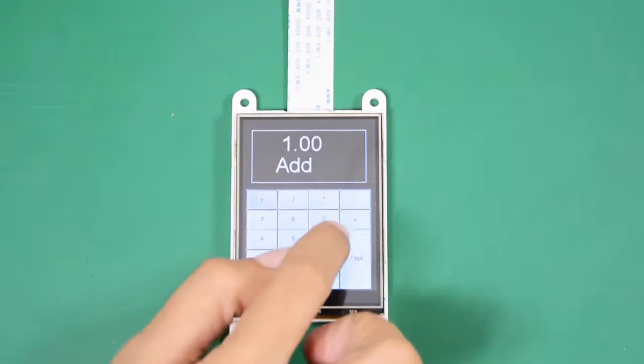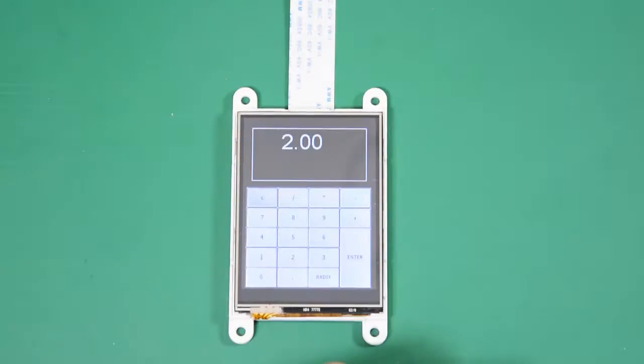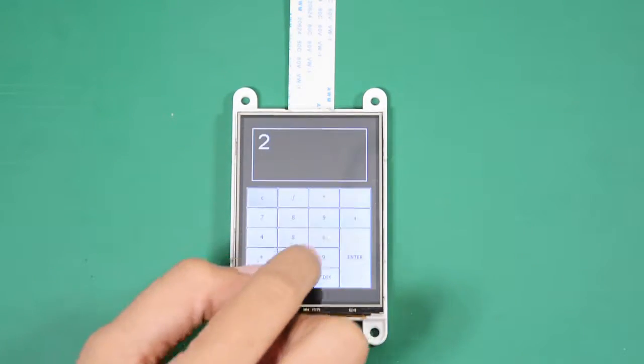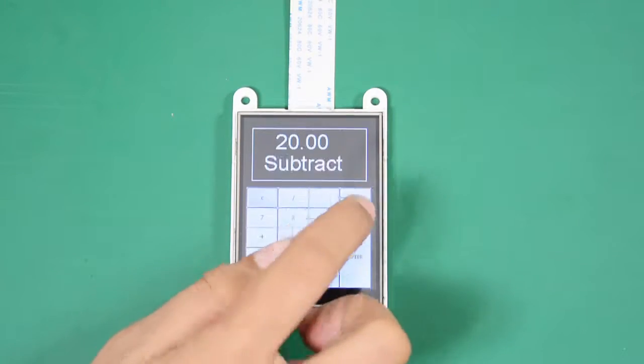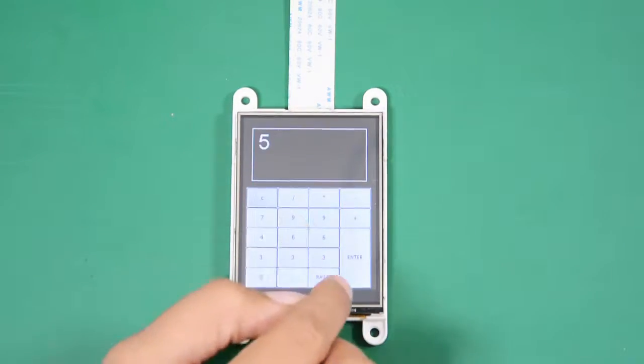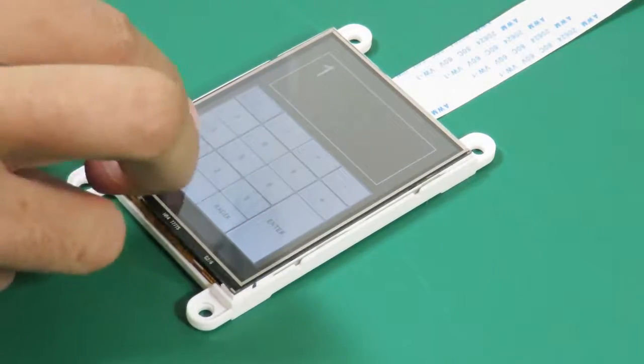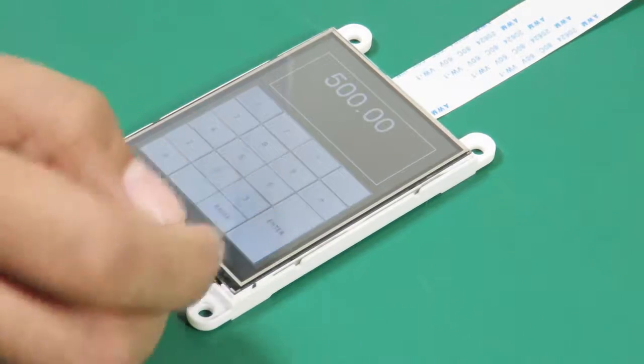It can perform addition, subtraction, multiplication, and division. It can also convert the result to decimal, hexadecimal, and binary.